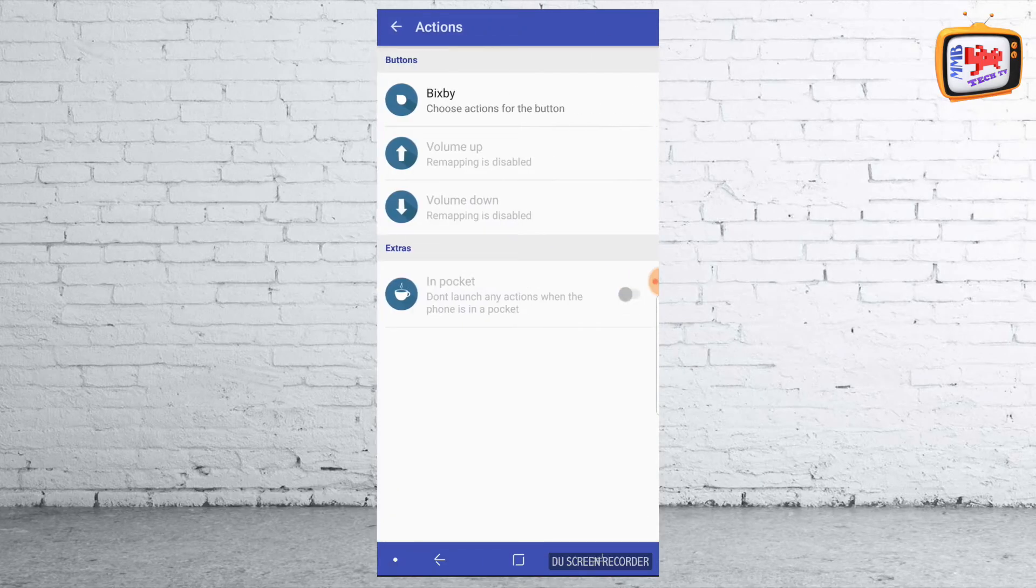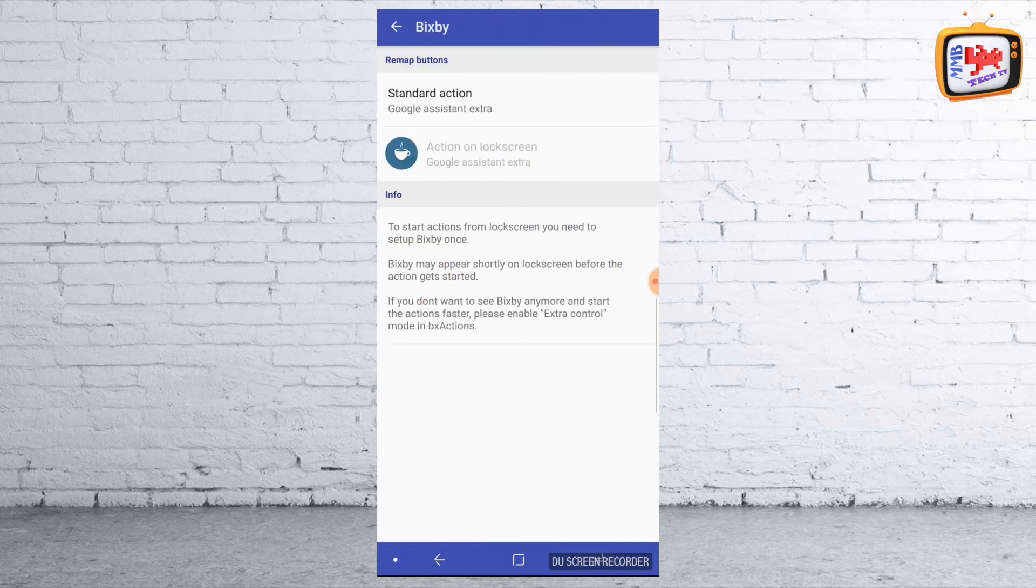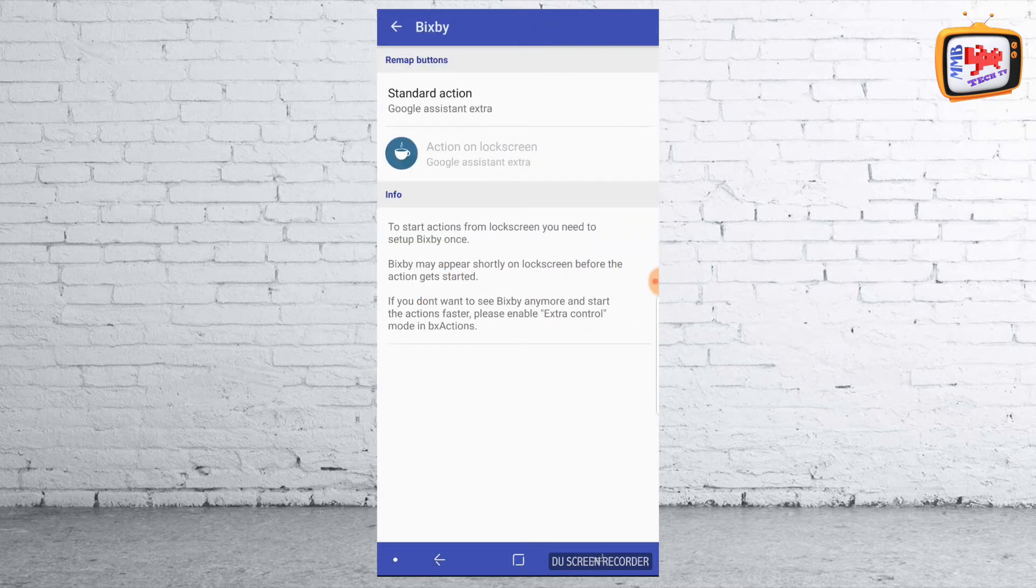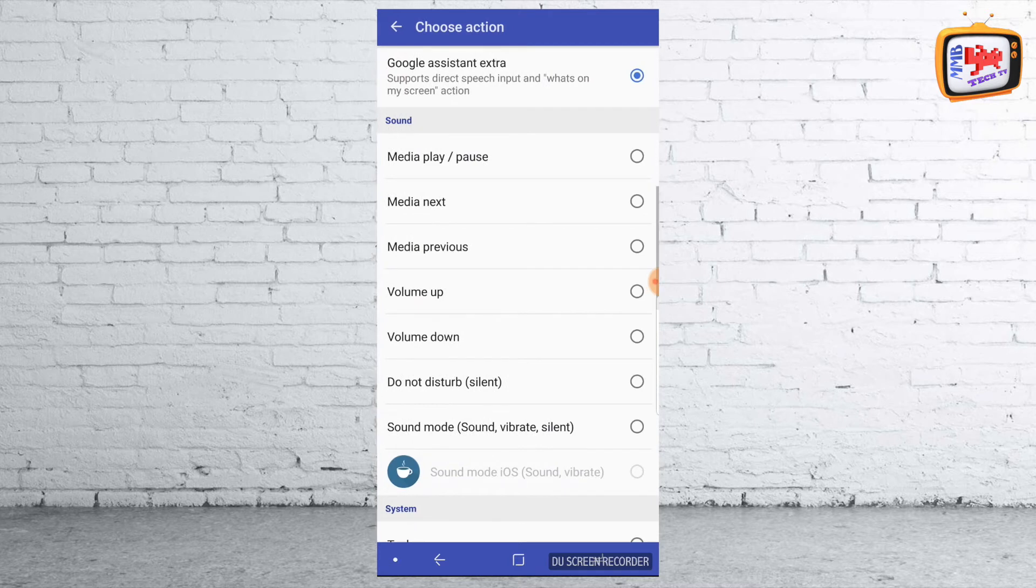Choose the top one where it says Bixby, then Standard Action. Now you can pay extra. I think for a month of subscription, you can get a load of other extra bits and bobs. But just for the free version for now, click that one.